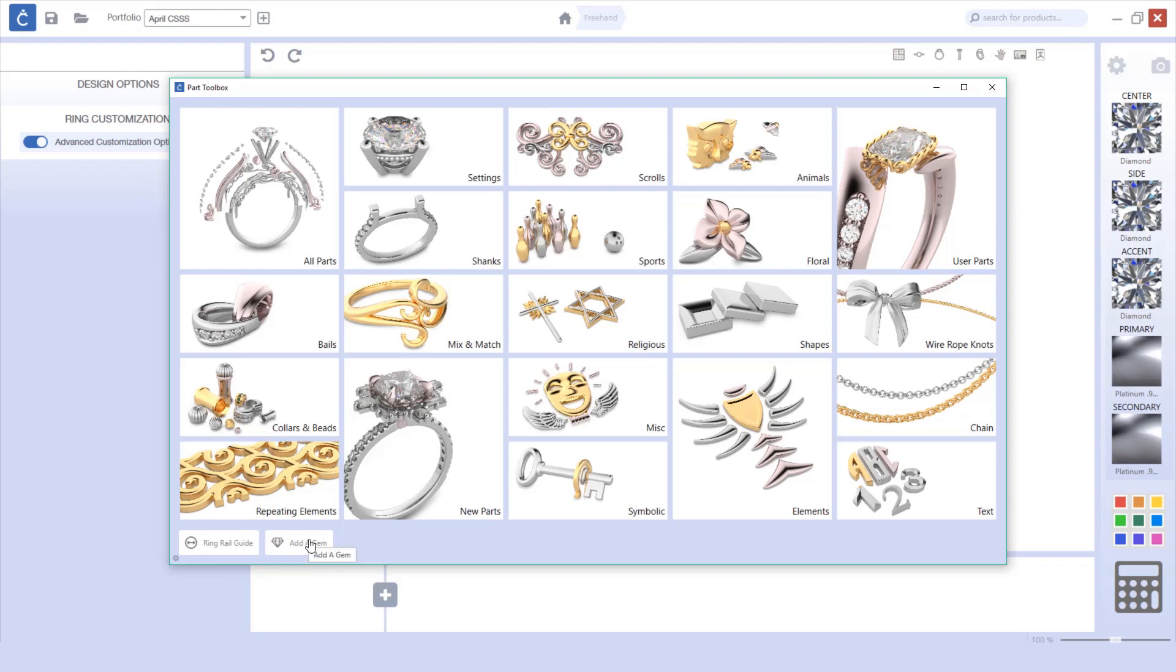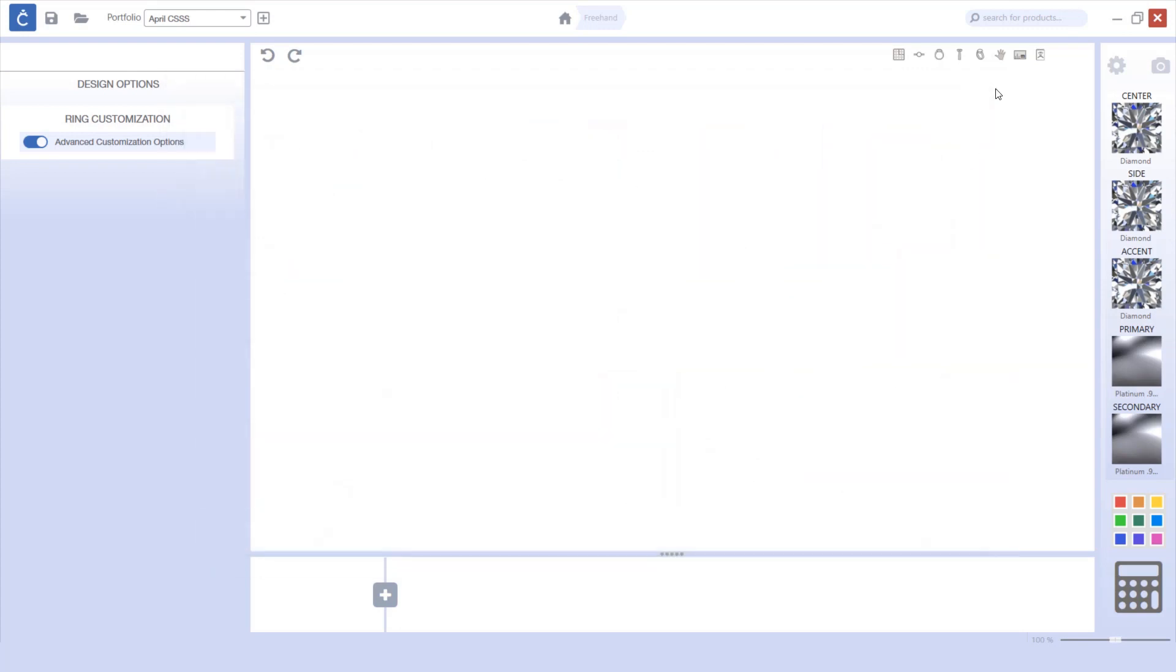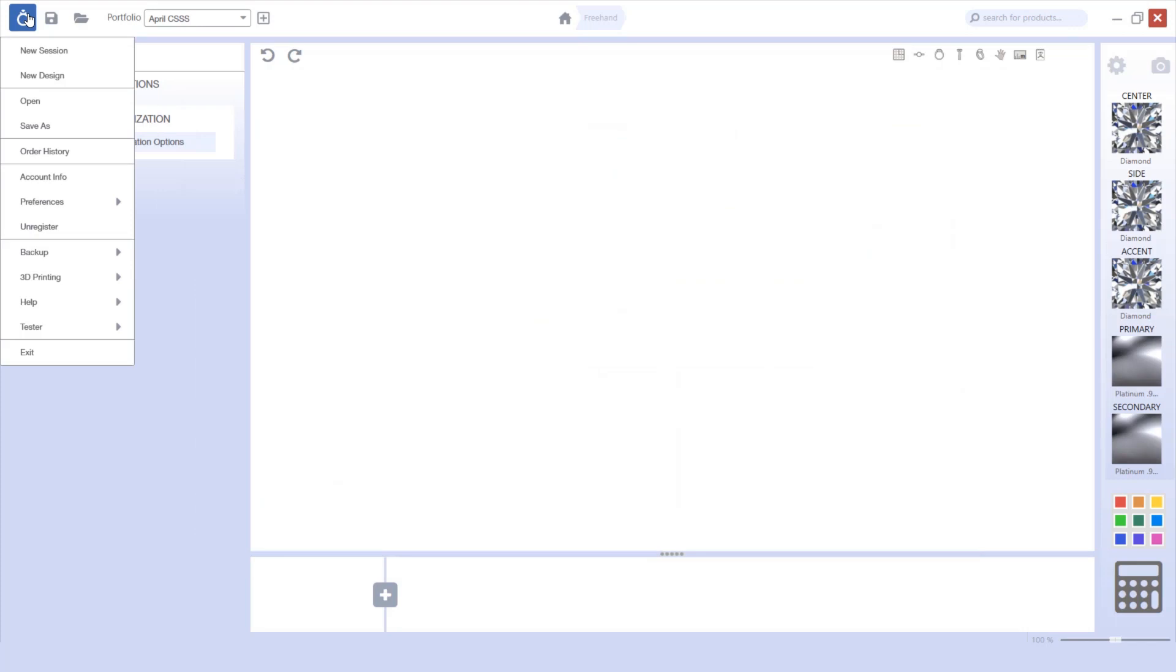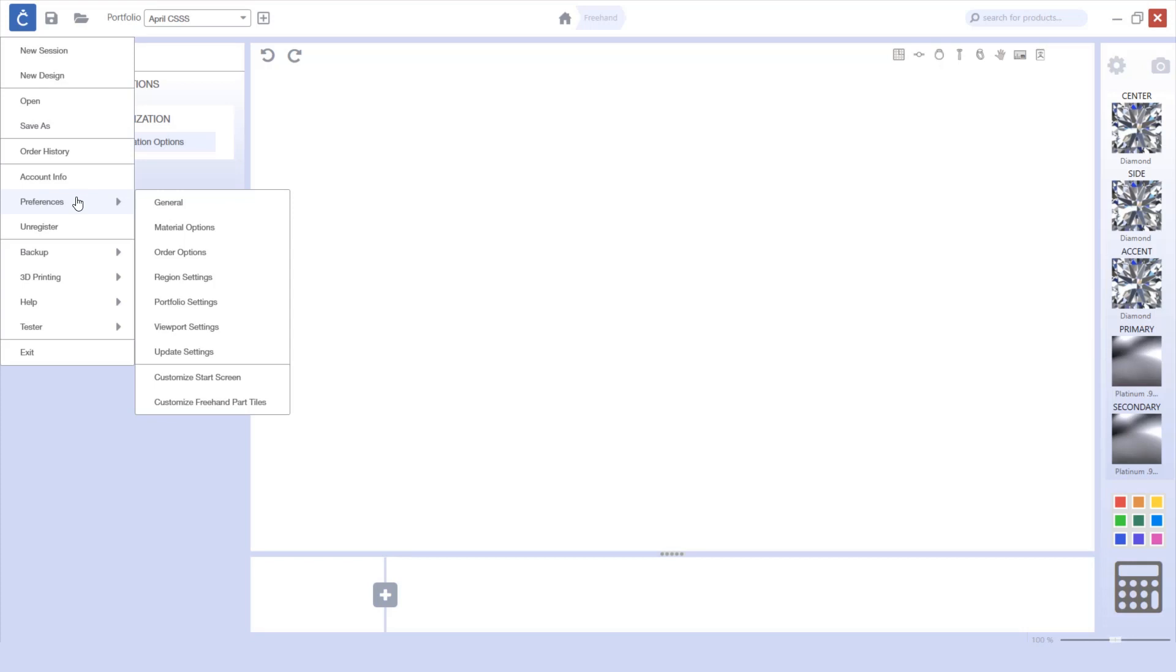In addition to the user interface, we've also updated our preferences screen. Within the preferences, you'll notice that we've added some new features.